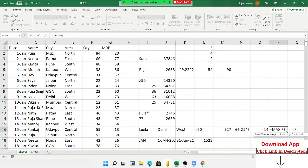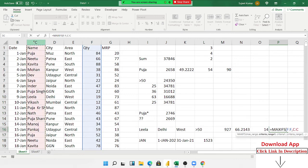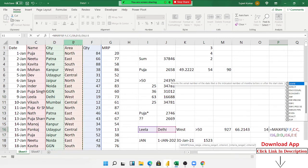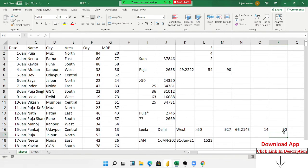To use MAXIFS, select the max range, then criteria 1 range and criteria 1, criteria 2 and criteria 2, criteria 3 and criteria 3, criteria 4 and criteria 4. You can see the result — 90 is the maximum number based on those conditions.